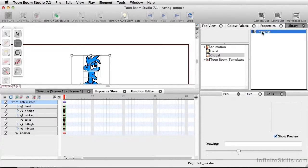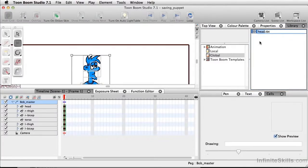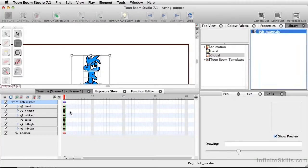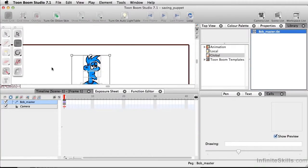I'm just going to go to our library, double click on our title here. And we'll simply call this Bob underscore master. It can be more specific. Perhaps we've got several different Bobs. This is going to be blue Bob. So you can do all these different things with this.